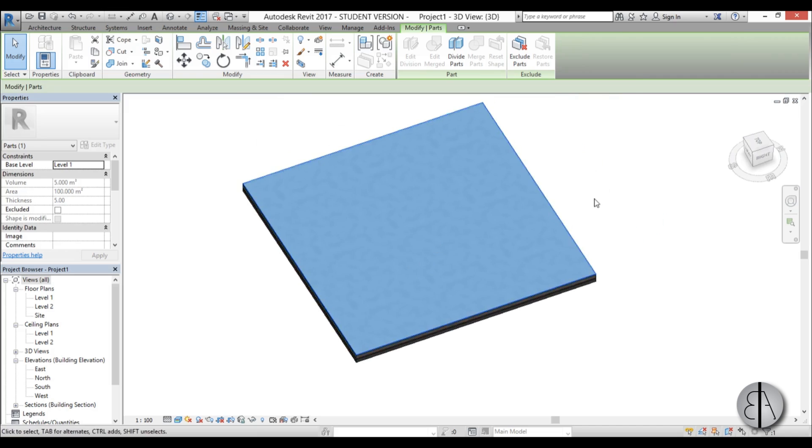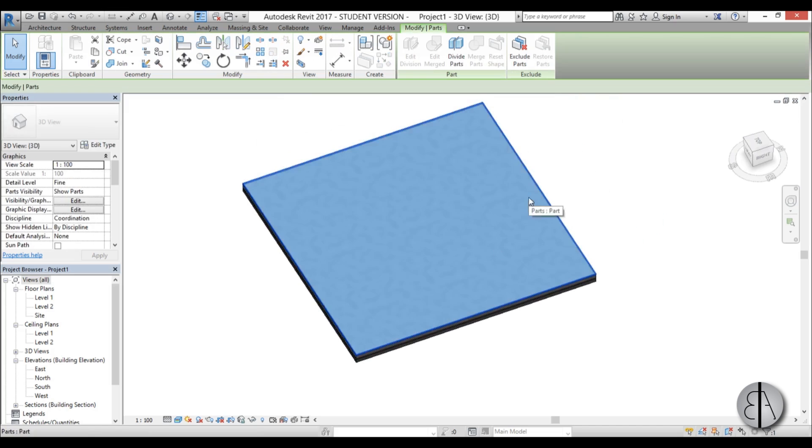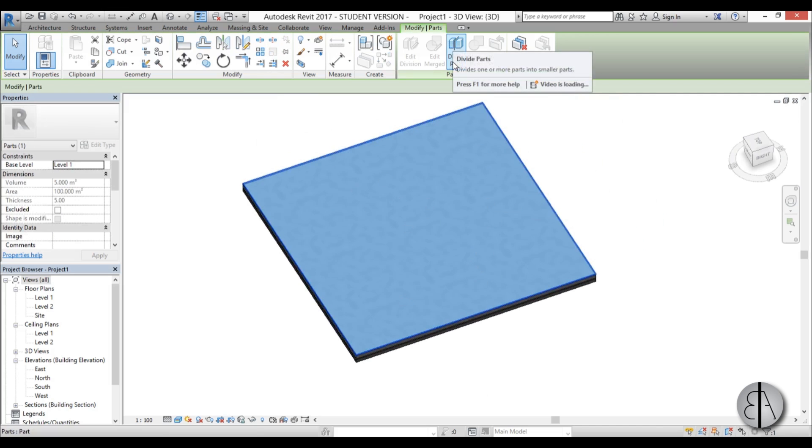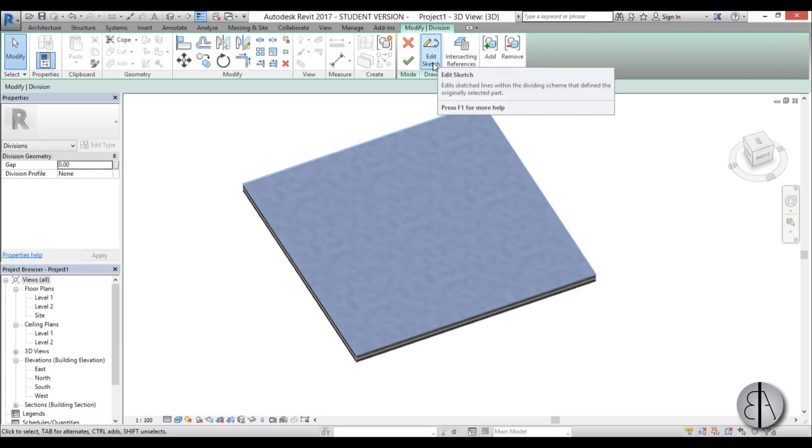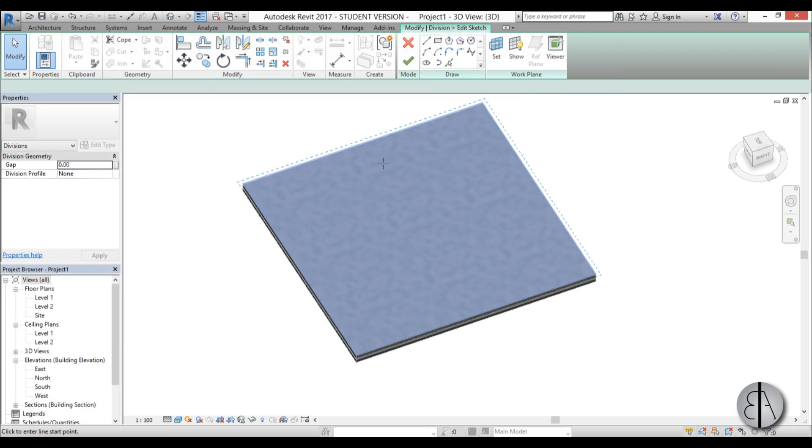In order to create our floor pattern I'm just going to select the top layer or the finish material and I'm going to go here to divide parts. Now once that's done I can actually cut up the material by using this edit sketch tool.